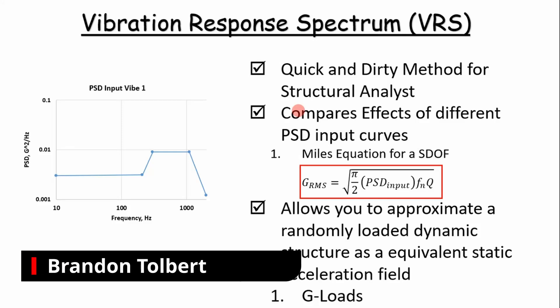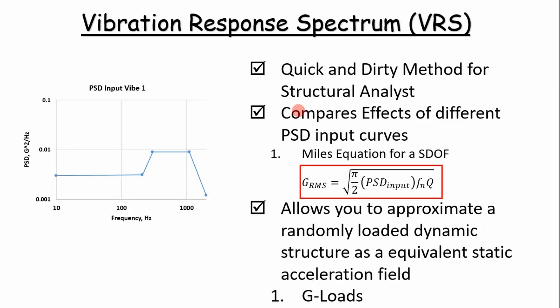Welcome compadres, today we're going to talk vibrations, specifically the vibration response spectrum and its usefulness for a structural analyst. The vibration response spectrum is a quick and dirty method that structural analysts use to compare the effects of different PSD input curves.